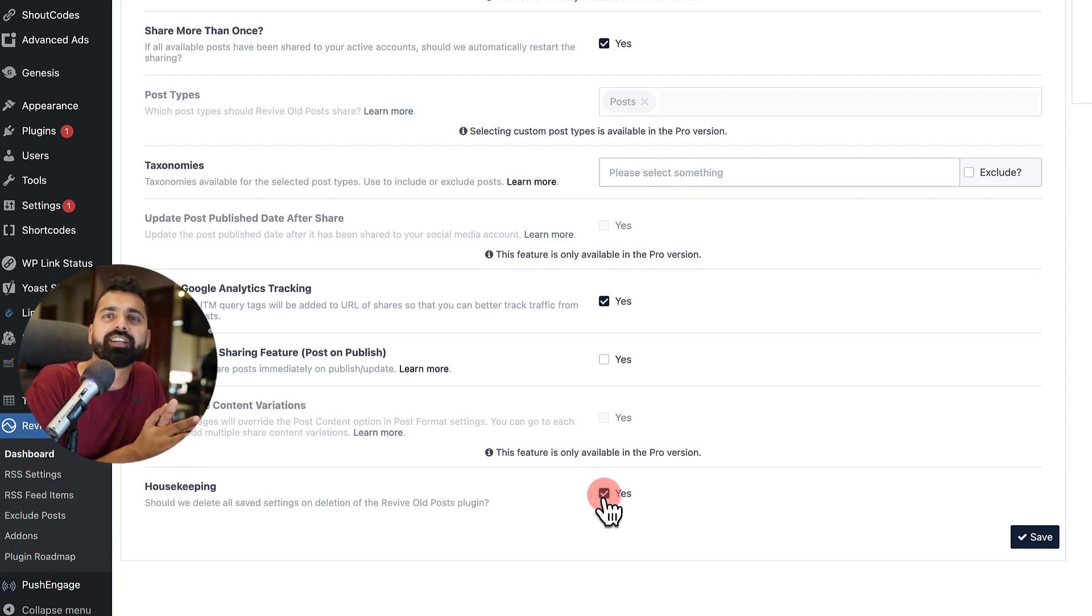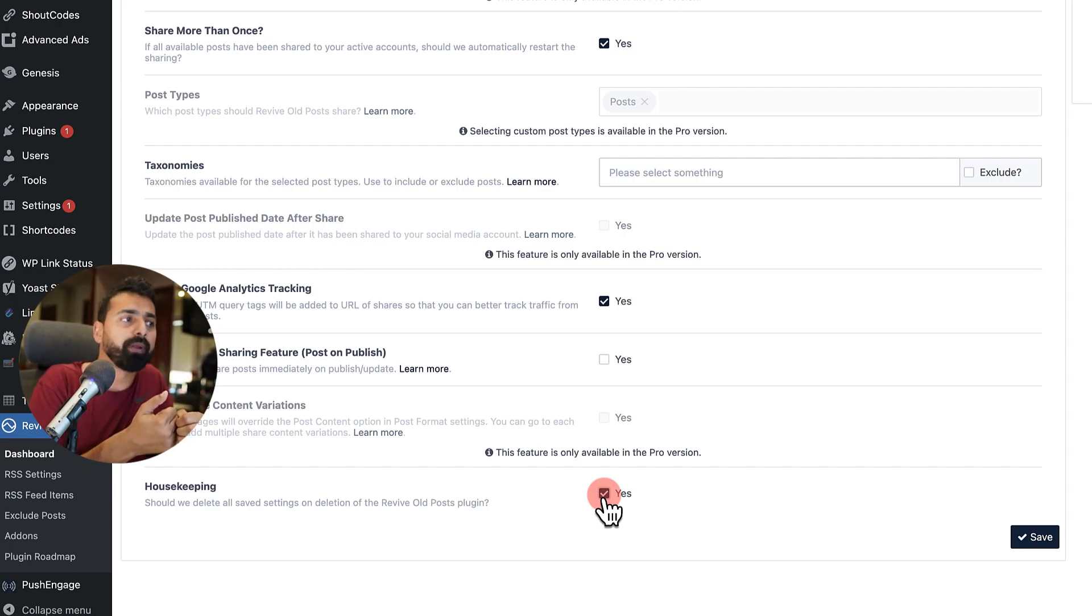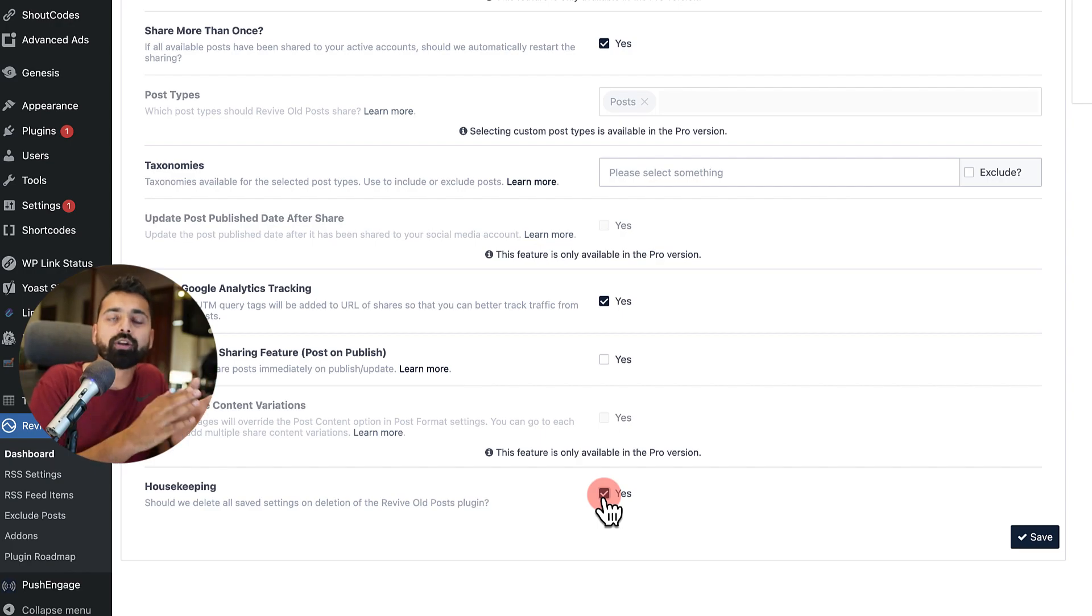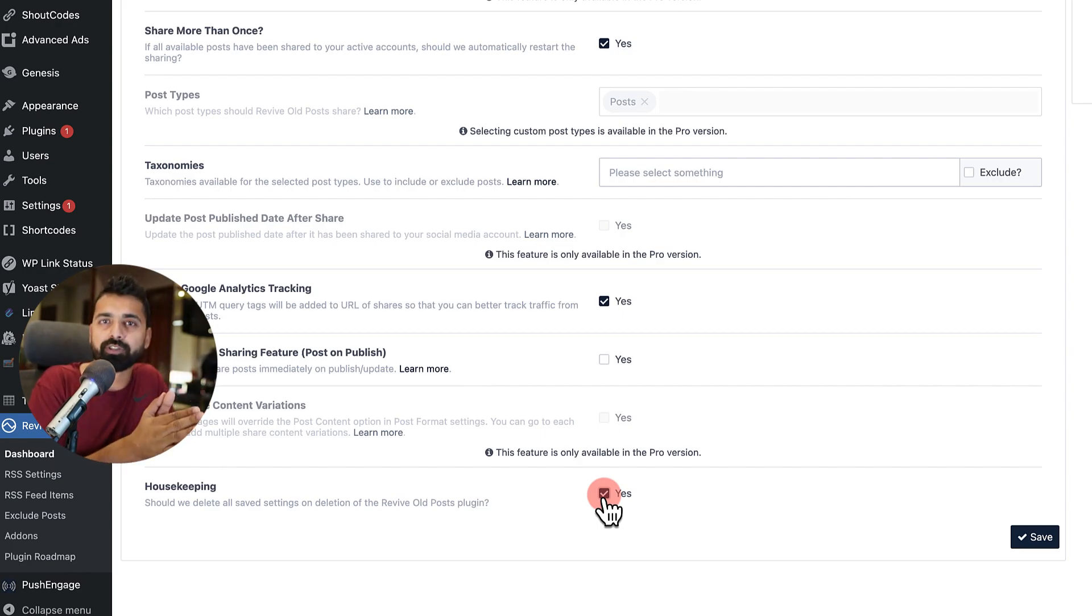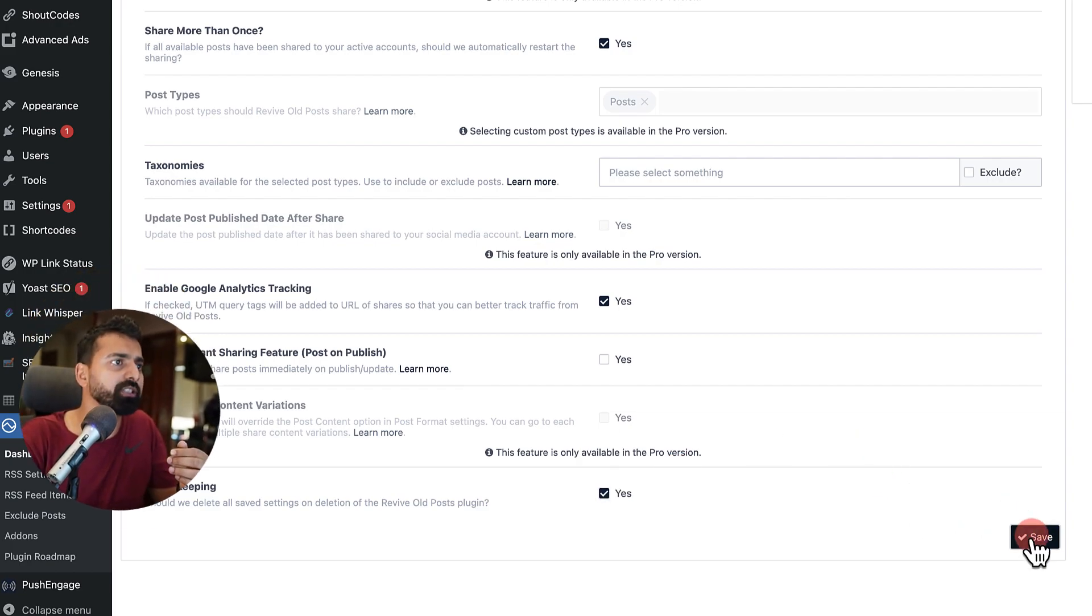And then this housekeeping feature is very important. And this is a feature that is added by a lot of plugins these days. What it means is once you disable and delete this plugin, it will auto delete all the features and settings of this plugin. In that way, your database would be more clean. So once this is done, click on save.